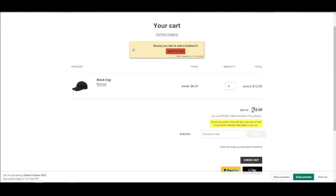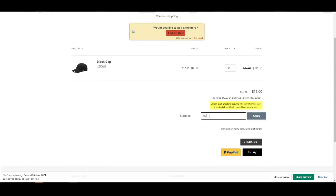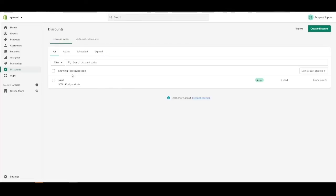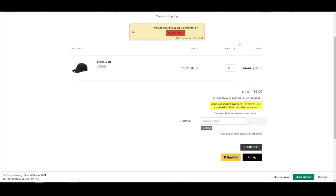This will come in handy if you have a huge box sale and you're offering a promo code from your influencer or maybe your ads. I'm going to type 'salad' — we've created a discount code named 'salad' which provides 50% off on all products.